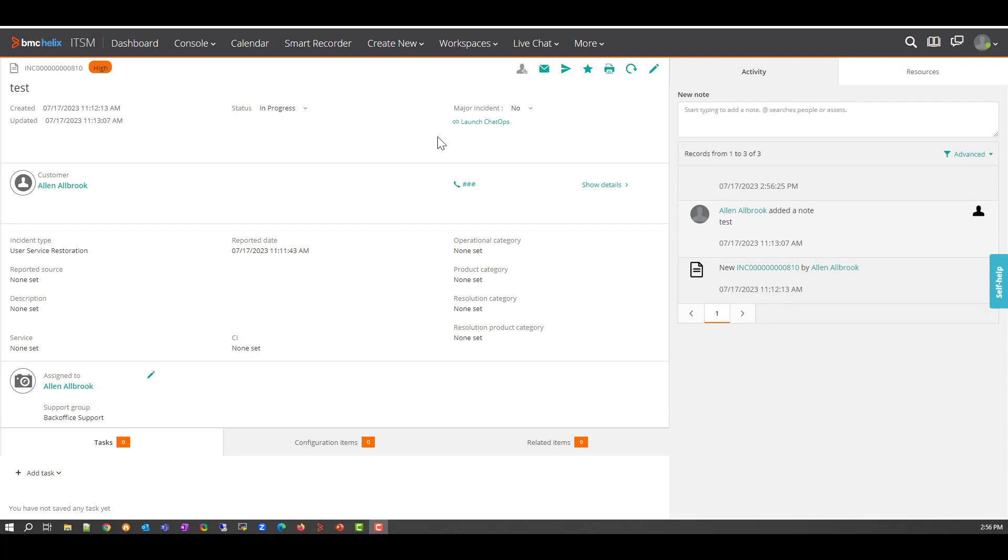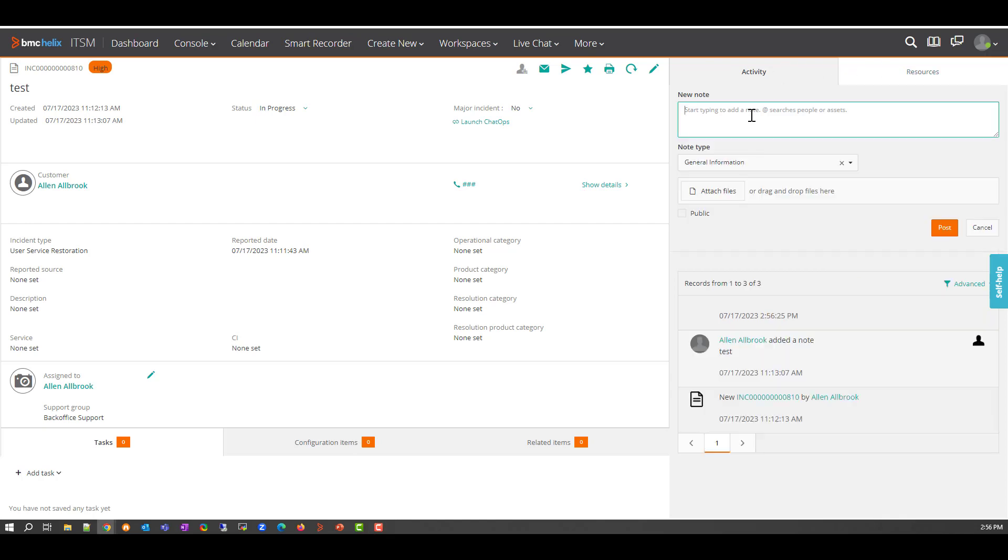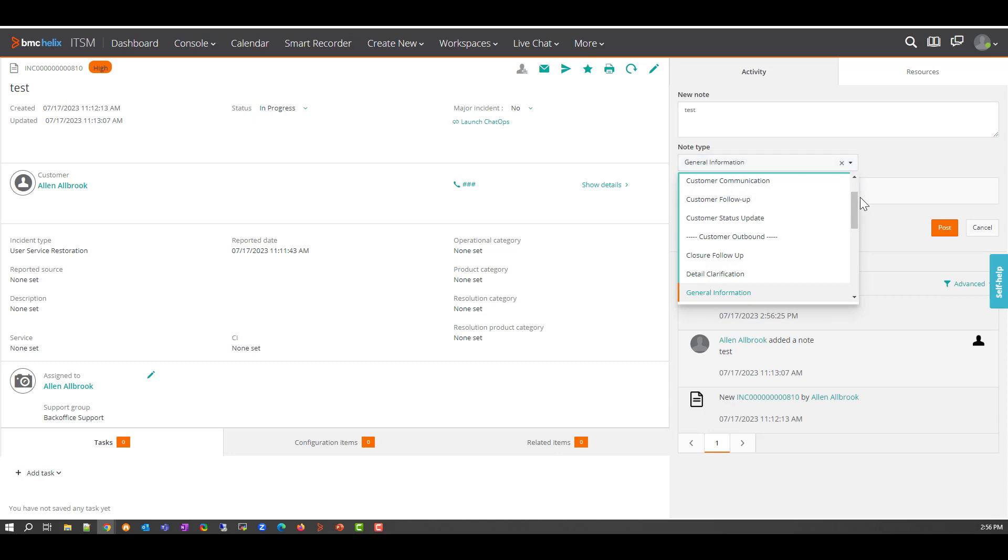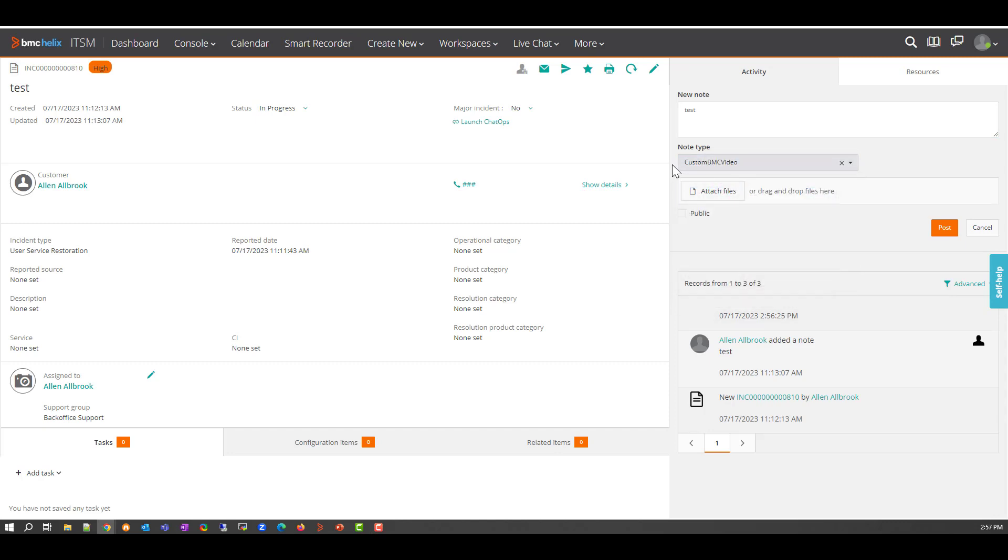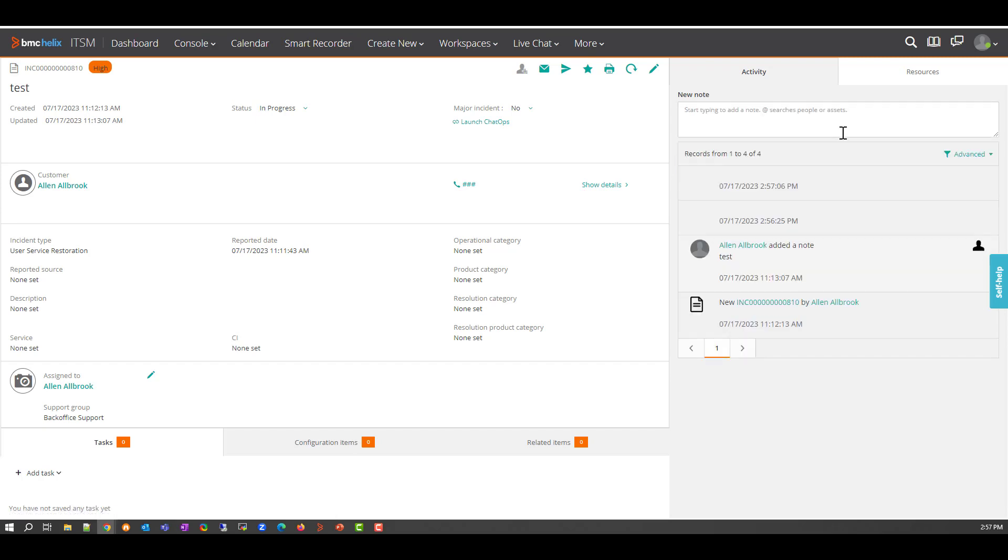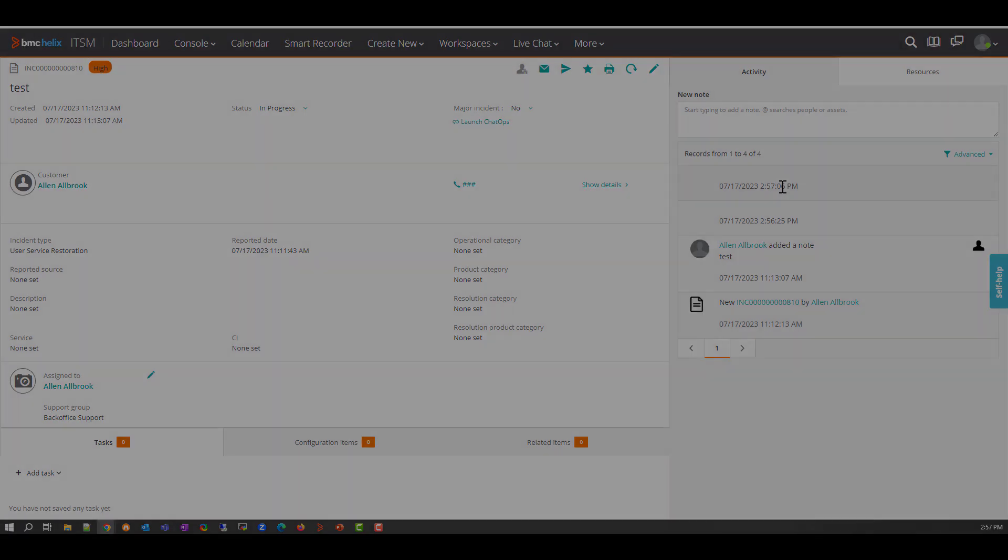So how does everything look now that we have accomplished this customization? If we go to the activity tab and then we can just type test here. And if we click on the menu, you'll see if I scroll all the way up, I can see custom BMC video. So our desired custom node type is there listed. I can just click post. It will post it with our custom activity node type and we're good to go.